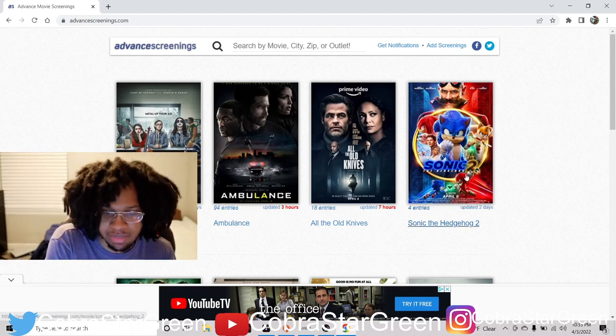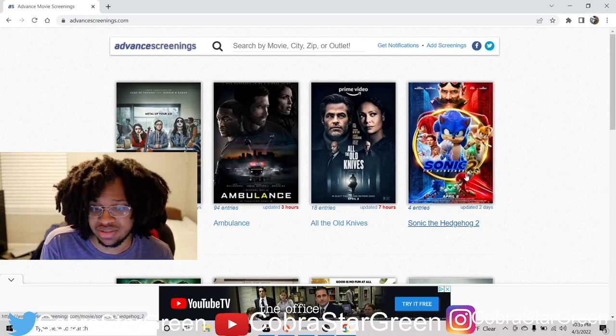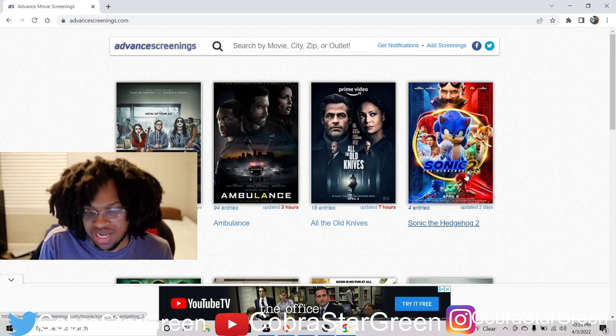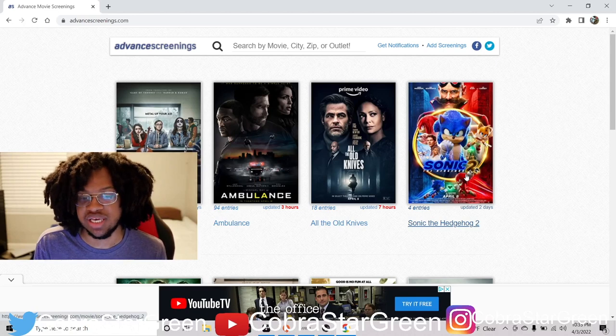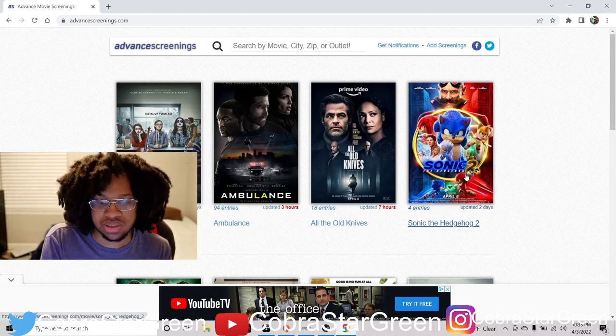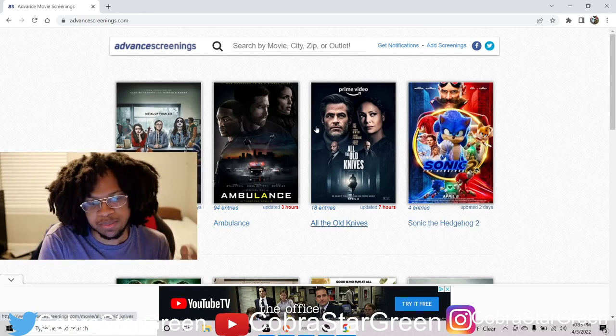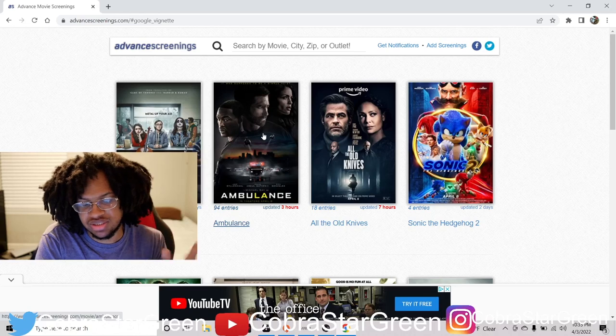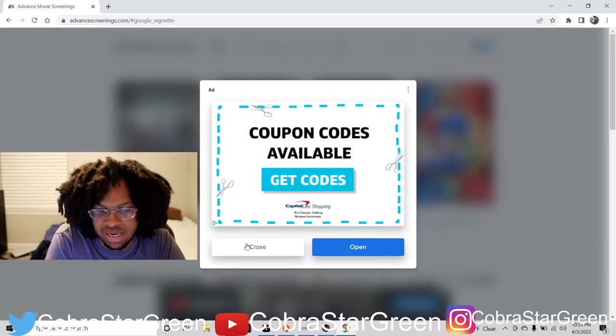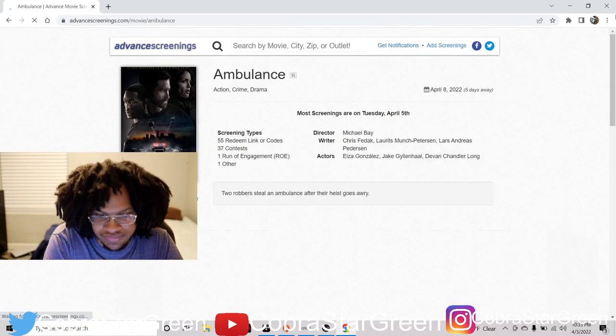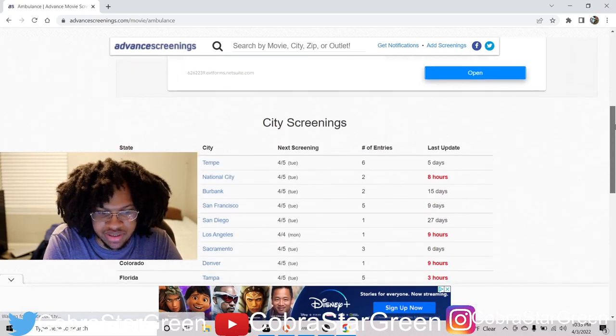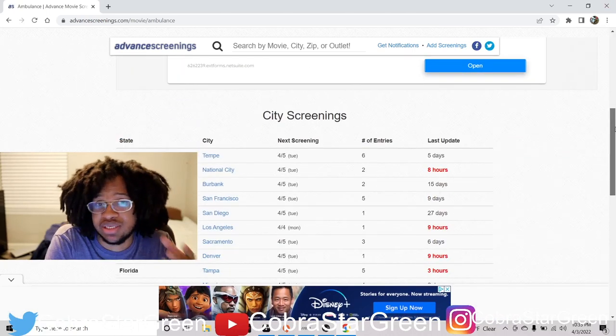Now, these are the screenings that are coming up. I just got done seeing Sonic 2 and when I'm recording this video it hasn't even come out officially yet, but I saw it last week because I went to an early screening of it. So if you guys want to know how to do it, let's do Ambulance for the next one. So I'll click on this. Here's Ambulance right here. Now look, you'll want to type in your city.